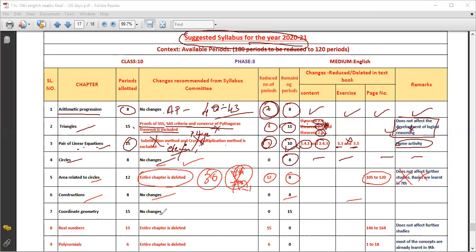Coordinate Geometry is also continuing. It is taught from 9th standard and continues into 10th standard. Coordinate Geometry has 15 periods allotted.